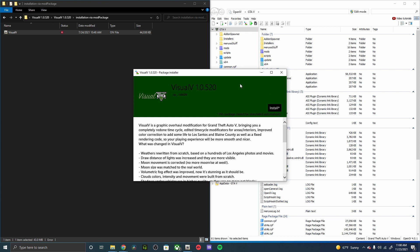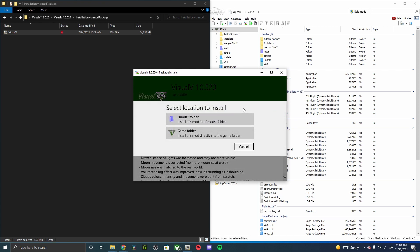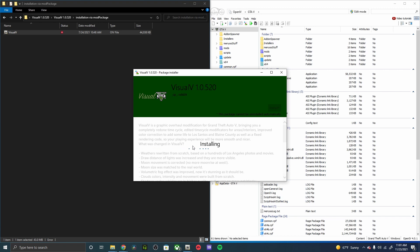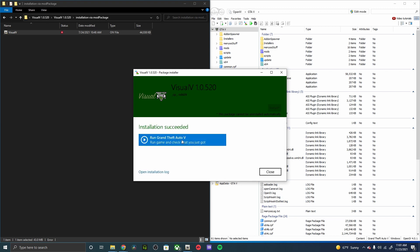Now that this has popped open, go ahead and go to install and always click your mods folder. If you don't have a mods folder, just cancel this, pop over to edit mode, right click and create a folder, and make a mods folder. Then come down to install and confirm installation. Once this is done, you can go ahead and run your GTA 5.